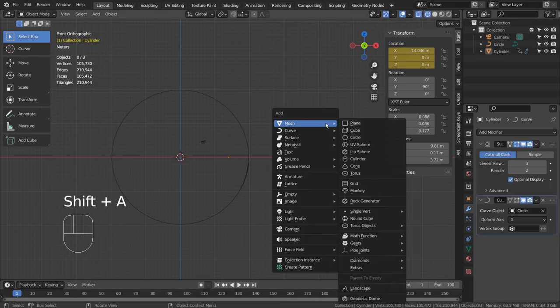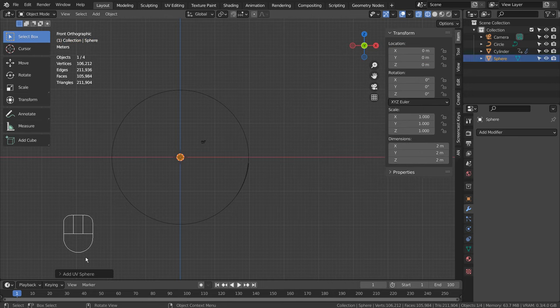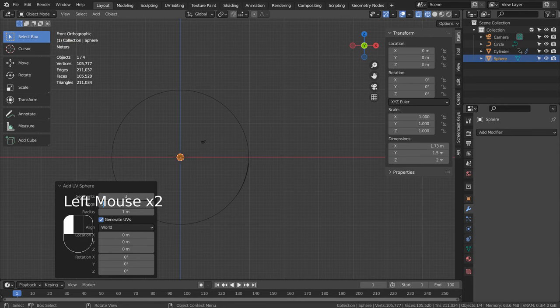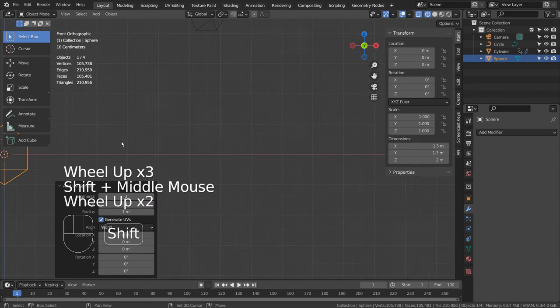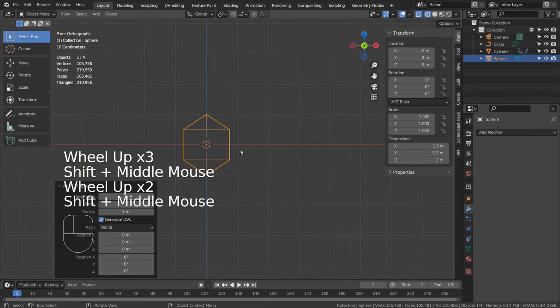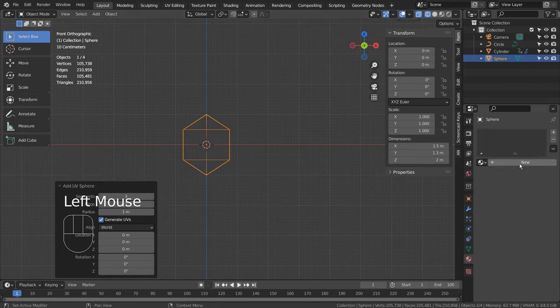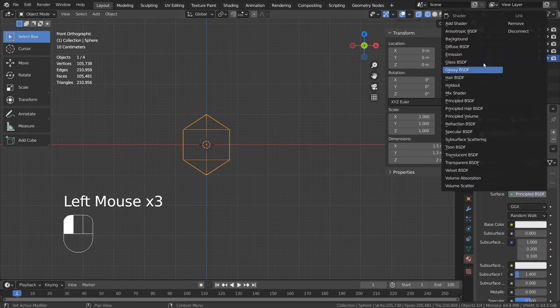Let's create a UV sphere with 3 segments and rings. I'll add an emission shader. Please use Eevee with Bloom for this project.